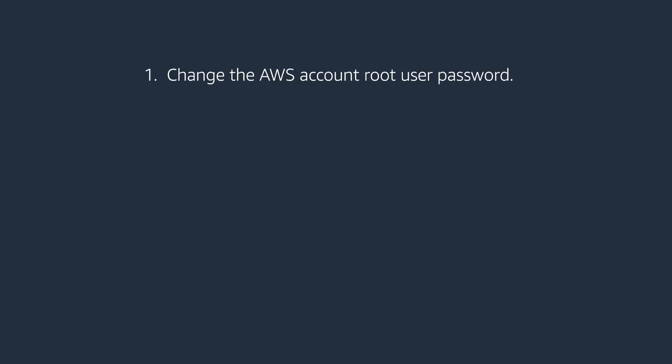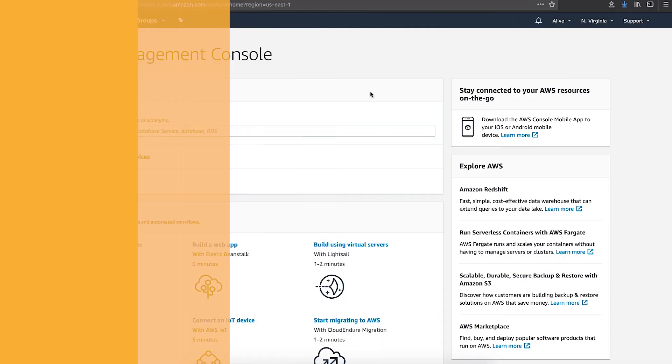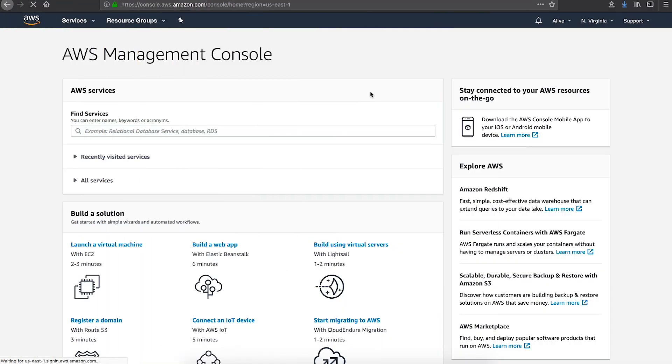The first step is to change the AWS account root user password. To change the password for the root user, you must be signed in as the AWS account root user and not an AWS identity and access management user. Use your AWS account email address and password to sign into the AWS management console as the AWS account root user.